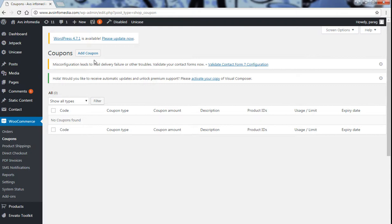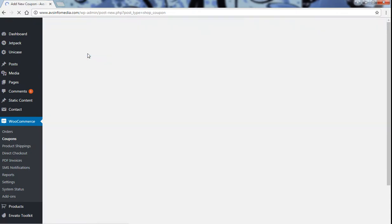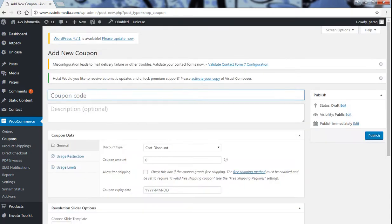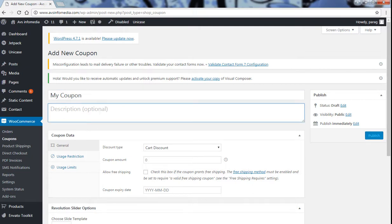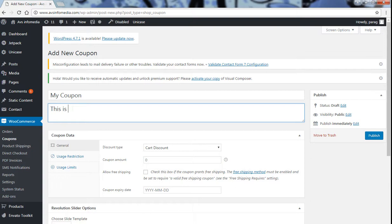Now in order to create a new coupon click on add coupon and this is the menu where you have to create the coupon. Now your coupon name, my coupon, let us create my coupon name then description about your coupon. Write the description, this is for our product whatever your coupon description is all about.